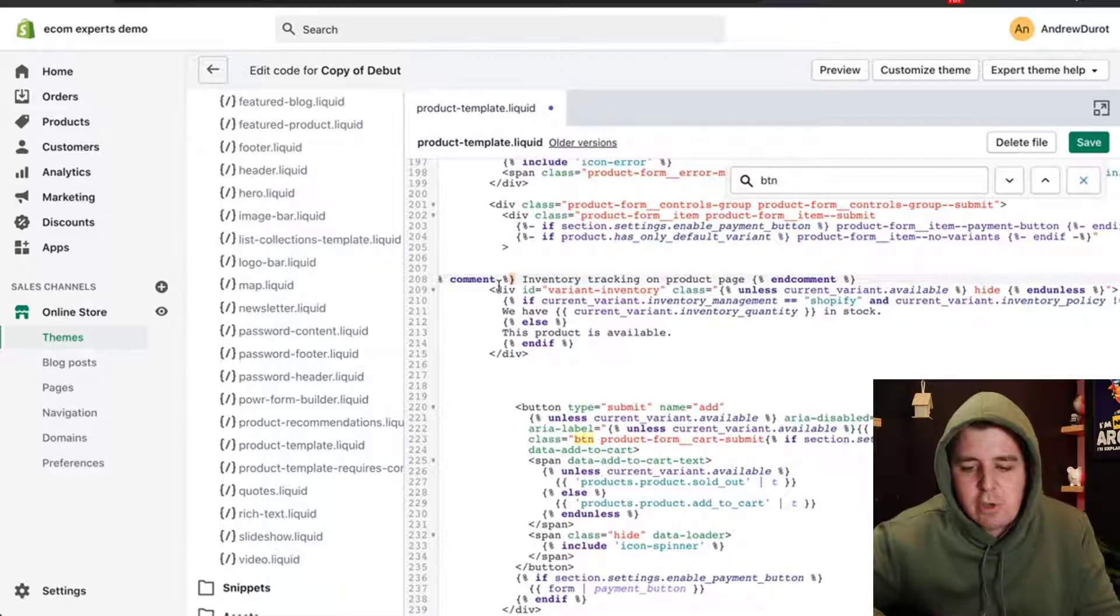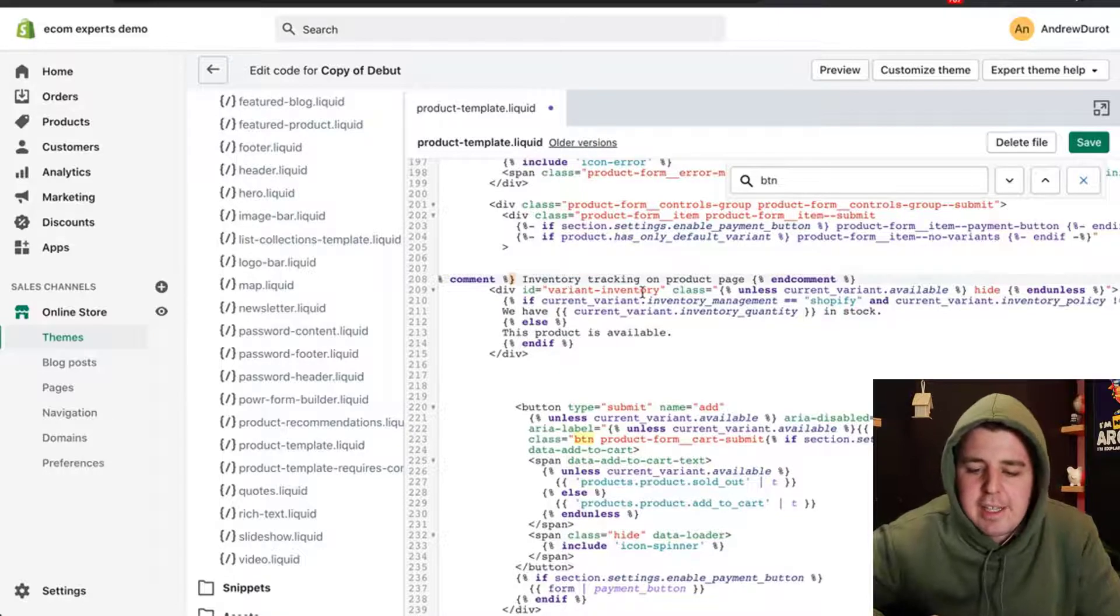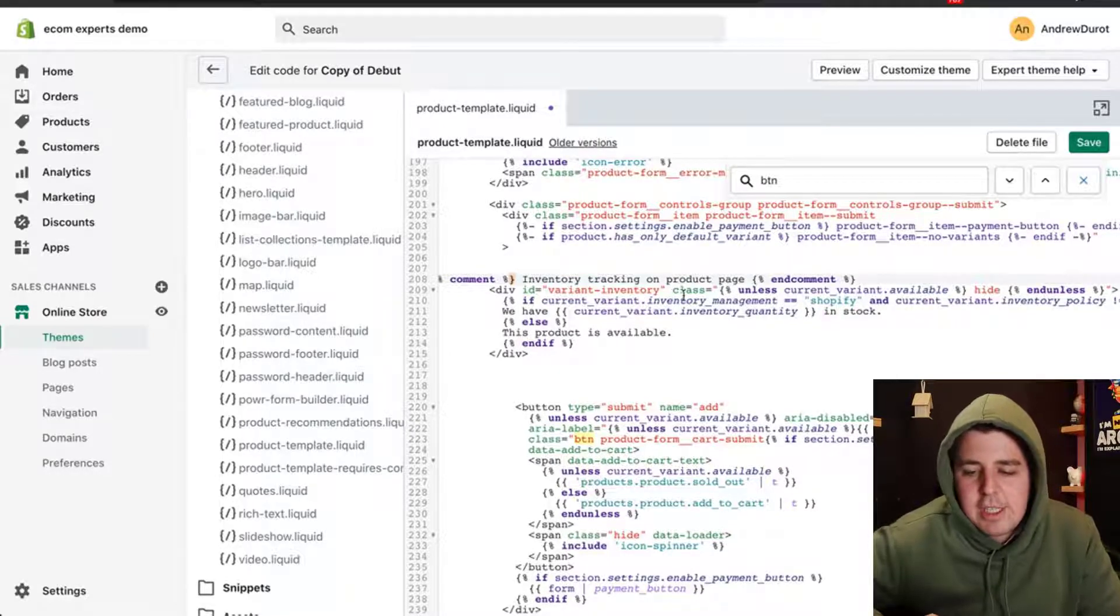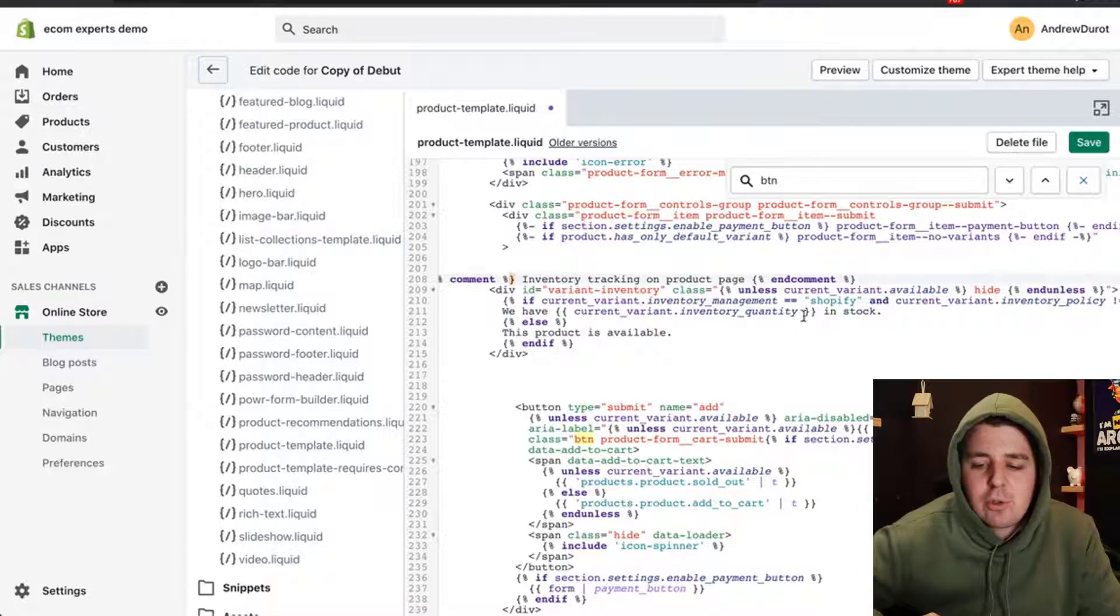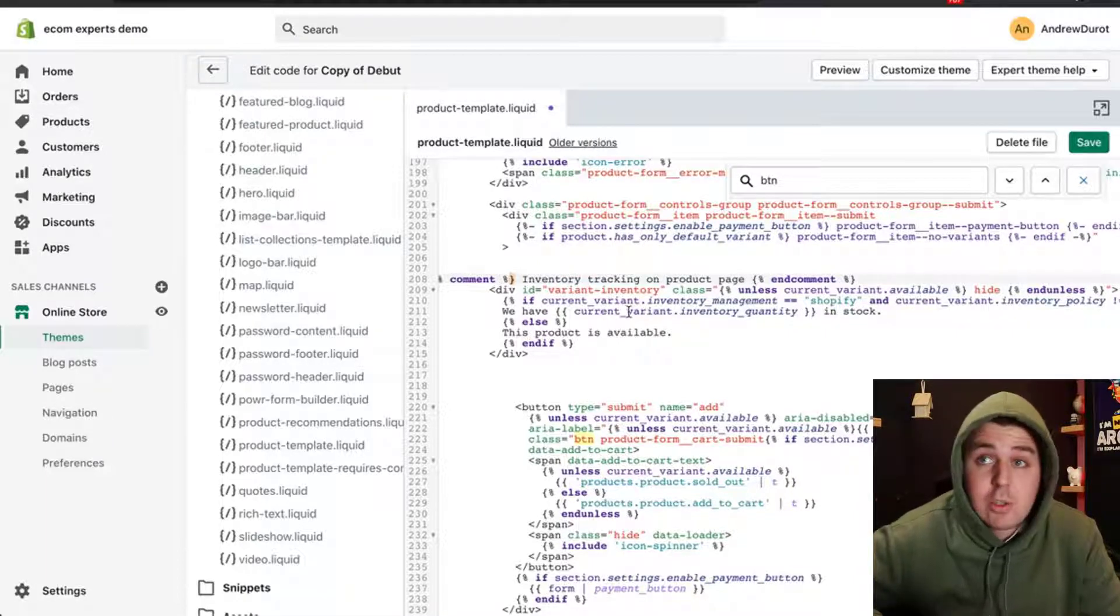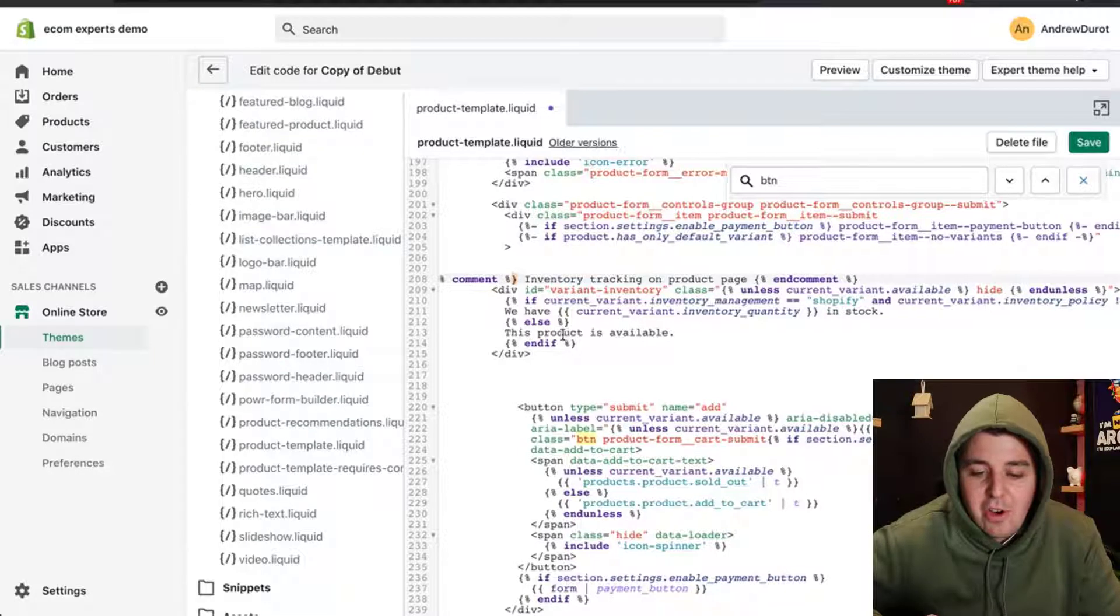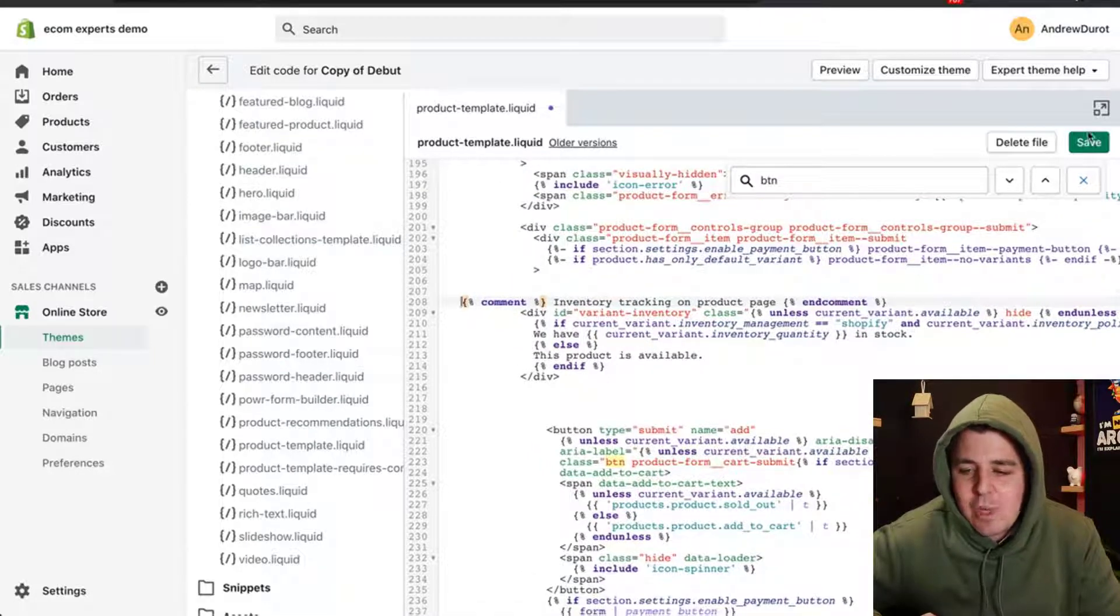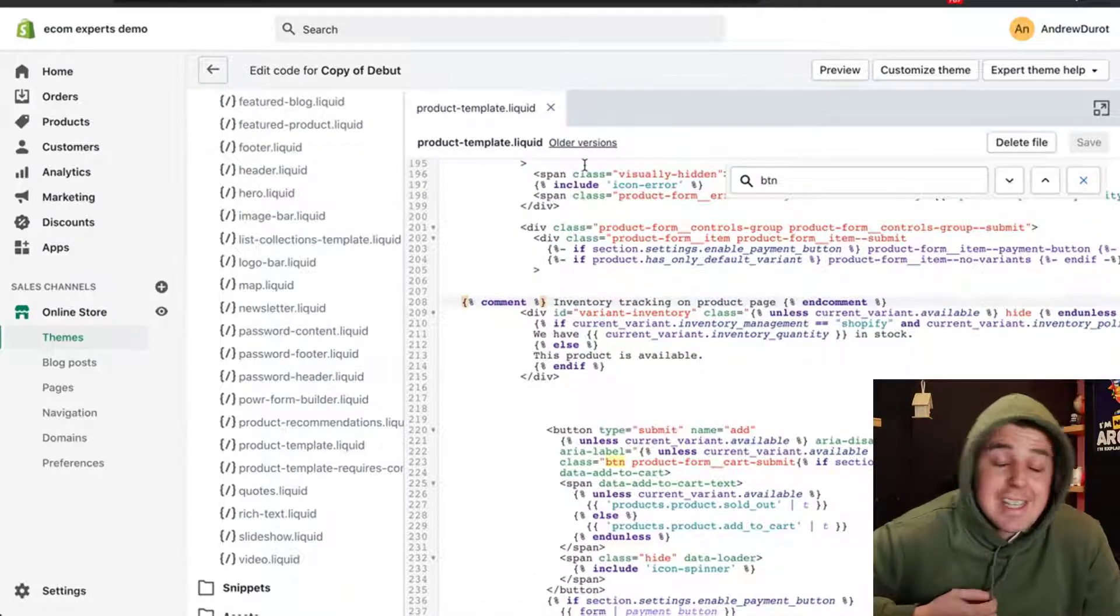There is a nice little comment right here that says inventory tracking on product page. Basically, this code looks at the variant ID inventory. If there's only one, we have current variant inventory quantity. So there is like one or five. It checks the quantity in stock. Now that that is pasted, we can save it.